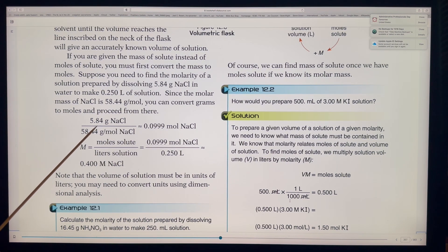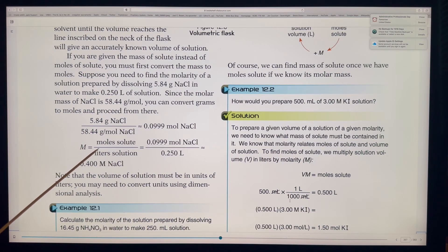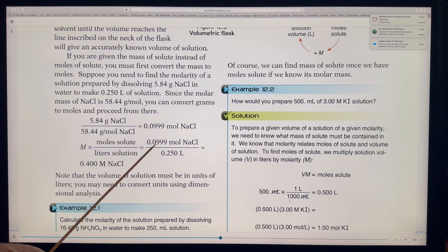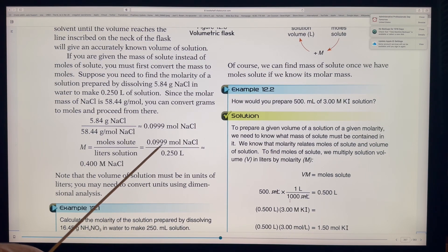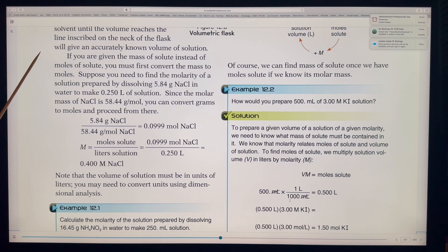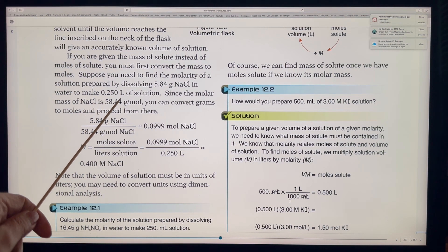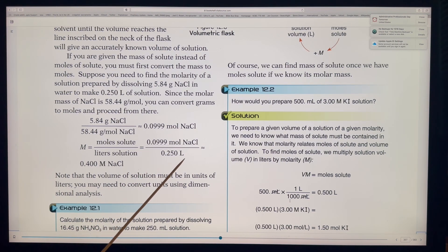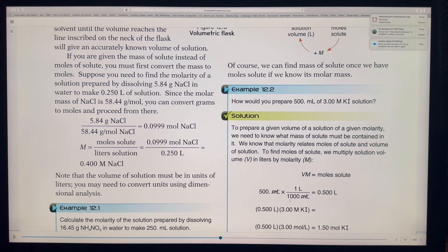We have 5.84 grams of sodium chloride and we know the molar mass is 58.44. We take the moles of solute — 0.0999 moles — and divide by the volume in liters, which is 0.250 liters. Always make sure moles are on top and liters are on the bottom. The volume of the solution must always be in units of liters.